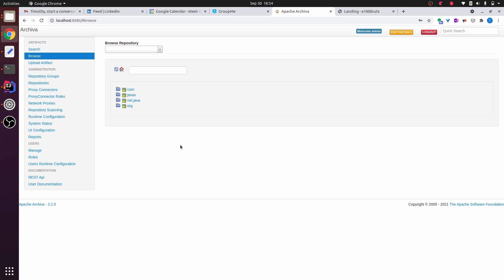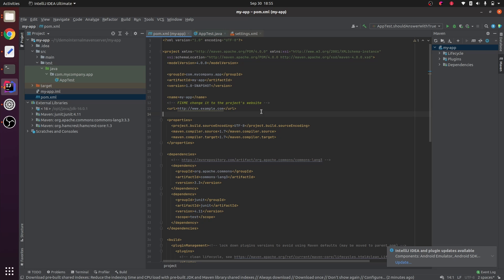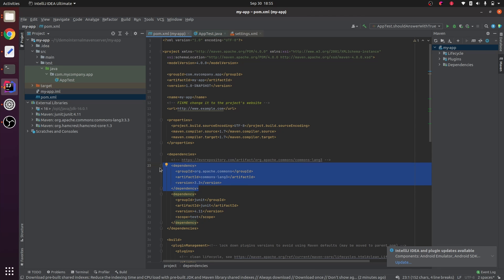Let's say you've configured your standalone Archiva, as shown in my previous video. Now, how do you use it from Maven? Here's a Maven project, and we have some dependencies here. So how can we ensure that the dependencies come from our Maven server, our Apache Archiva?